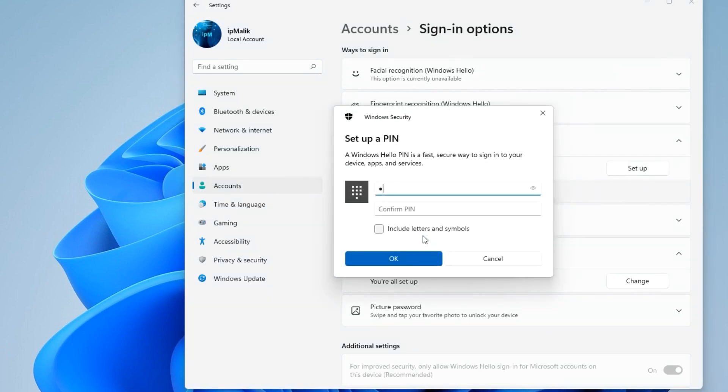Okay, enter your new PIN here. Enter your PIN again.